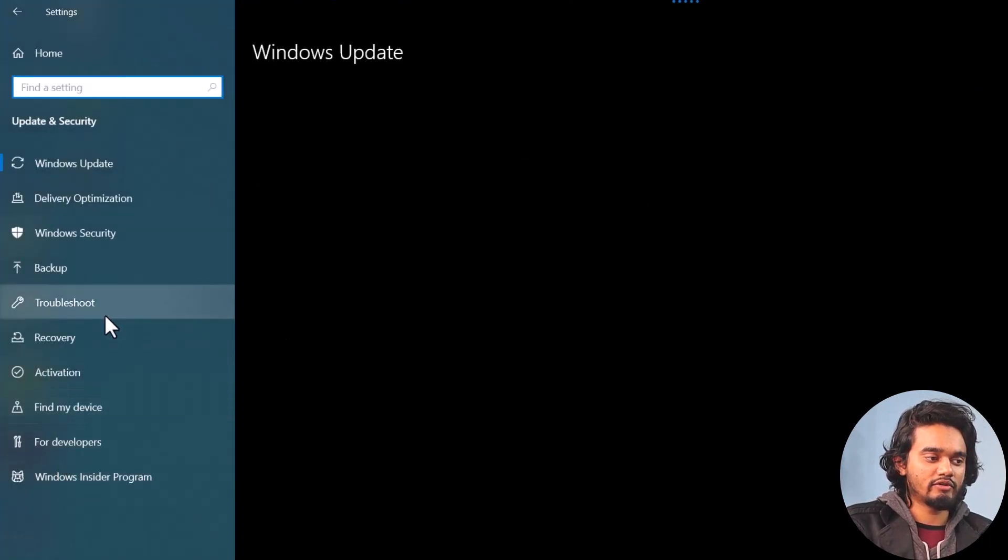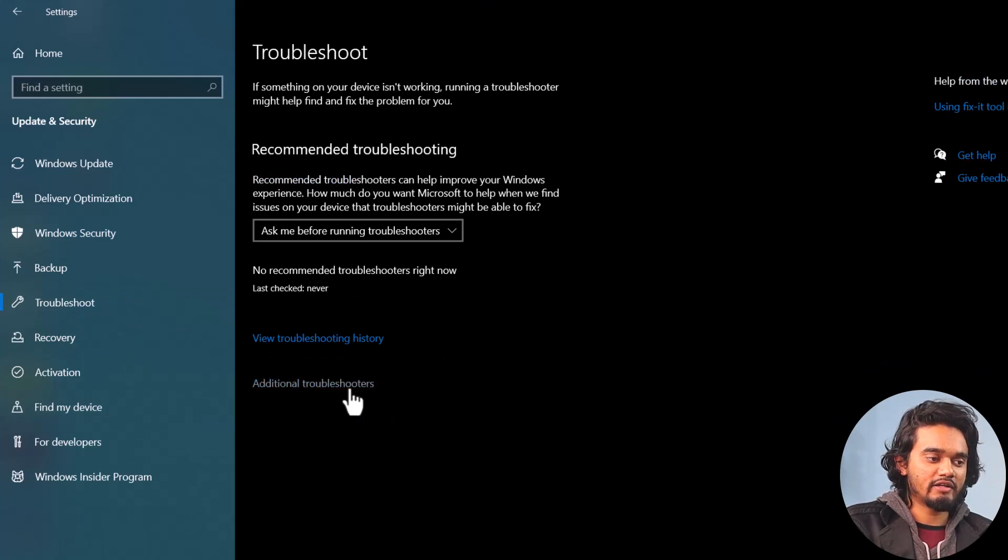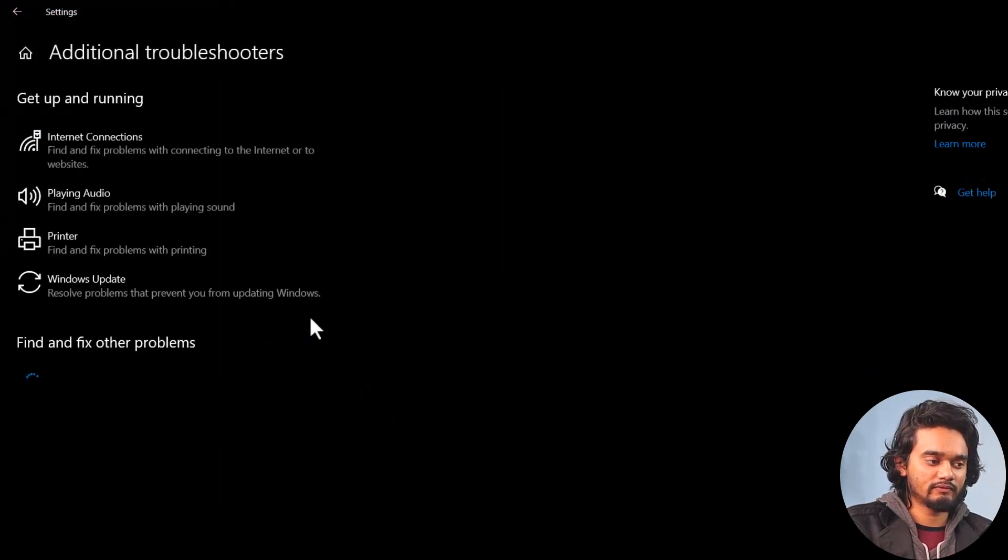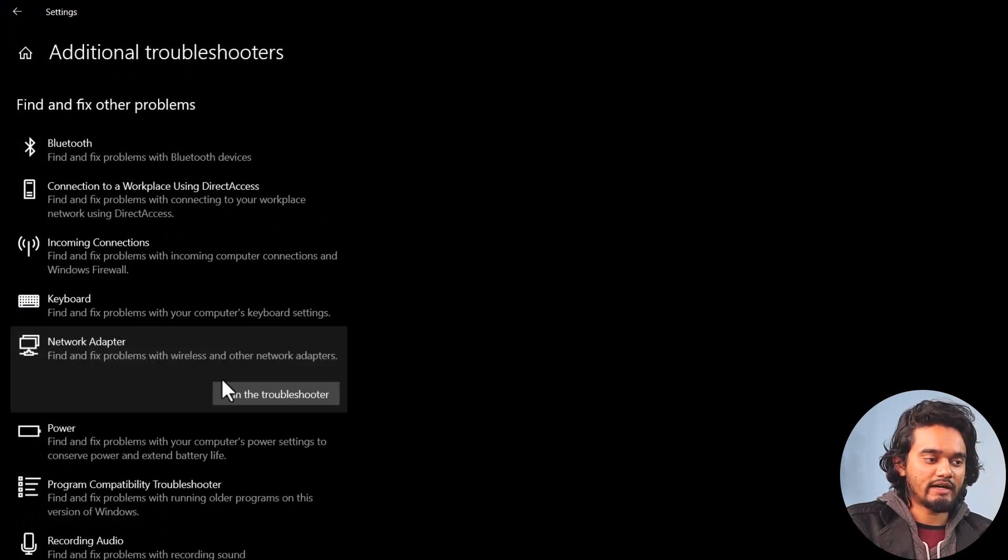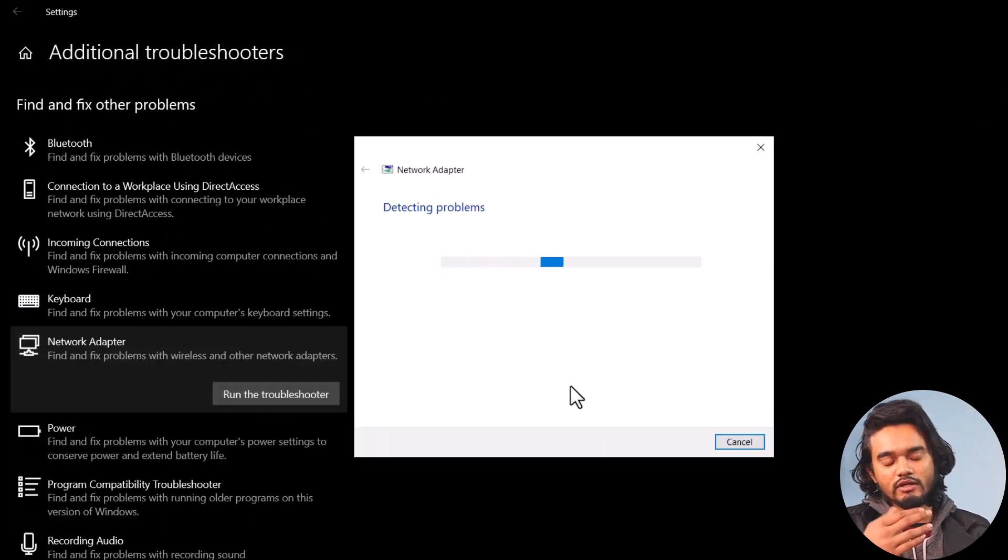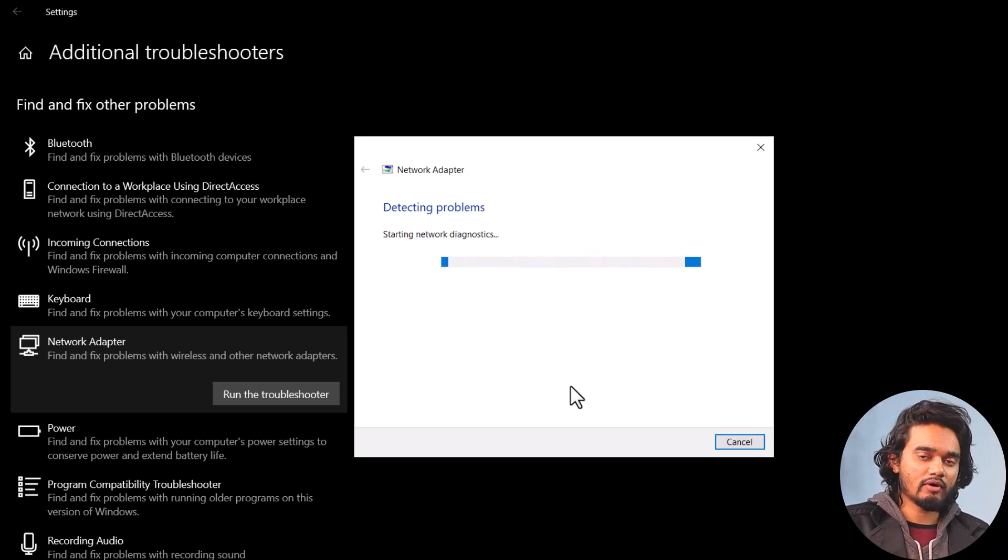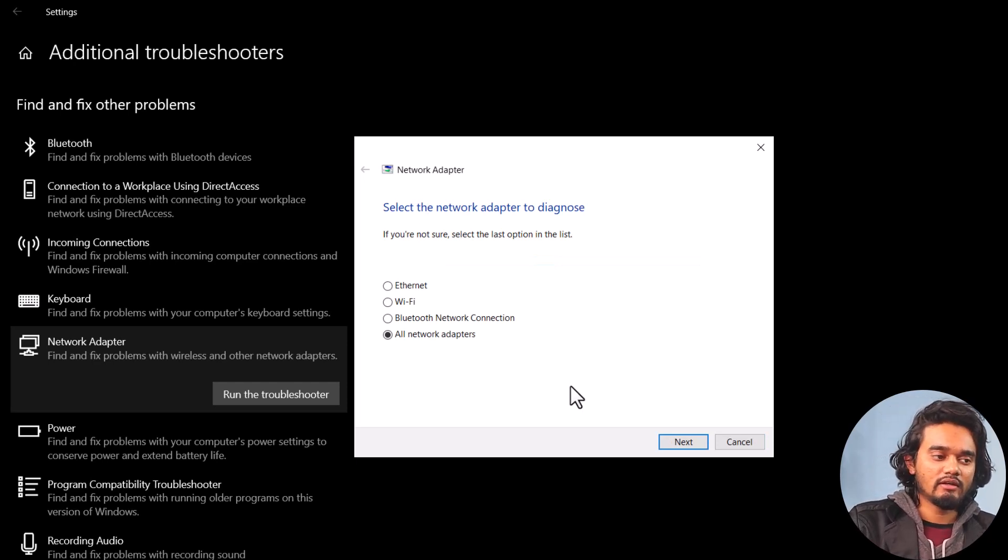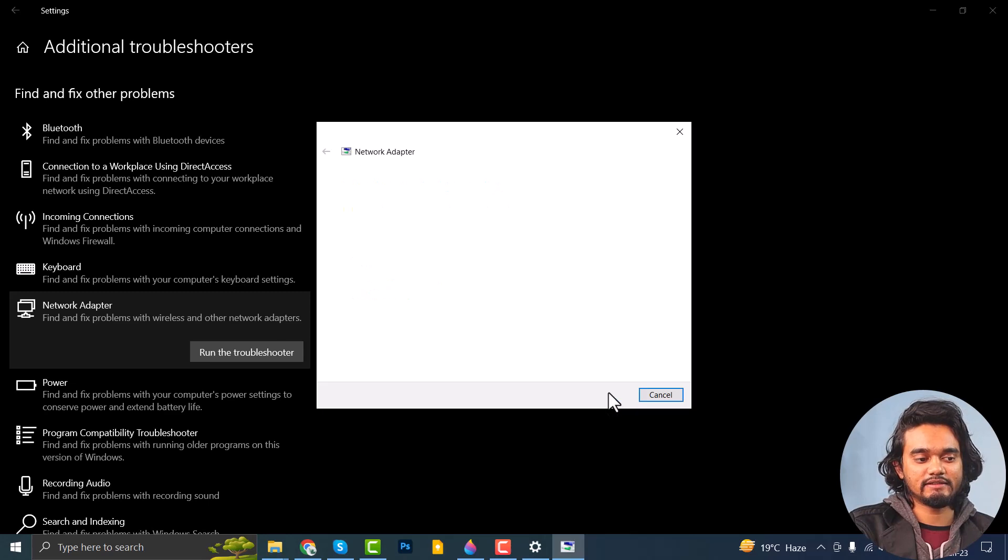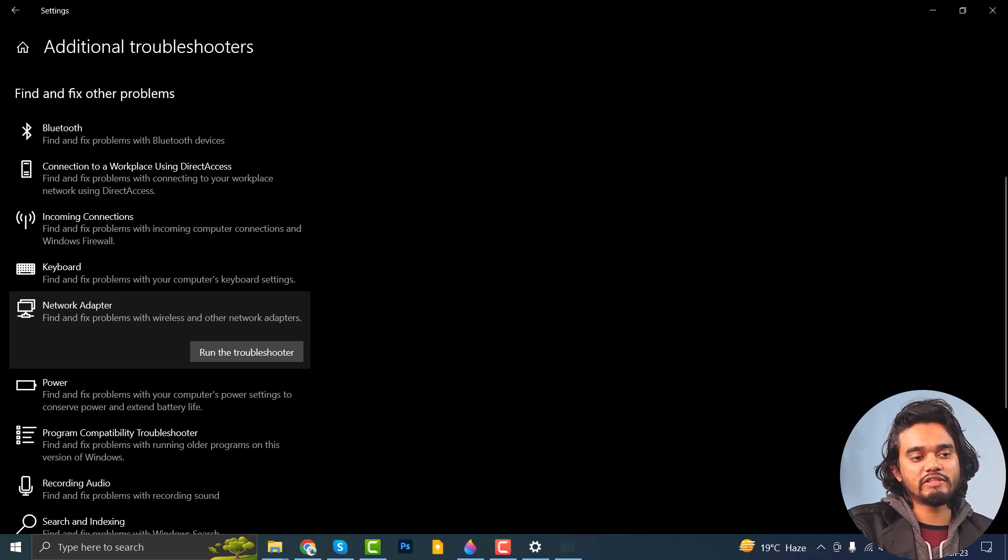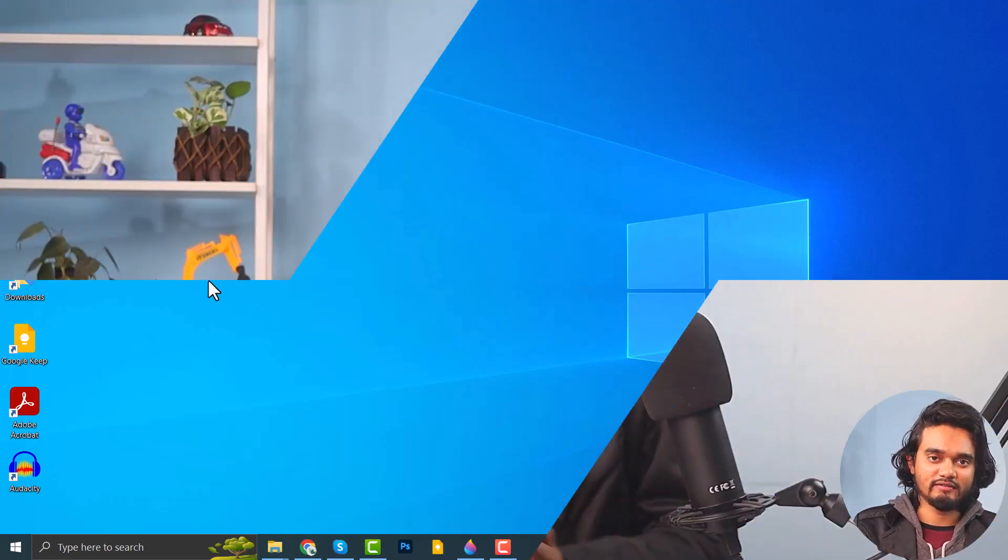And I am going to Troubleshoot Tab and clicking Additional Troubleshooters. And here click Network Adapter and run the troubleshooter. It will automatically detect the problem and if it can detect any problem related to your wireless driver, it will fix the issue. So select all network adapters and click Next. If the troubleshooter can detect the problem, close it and check your wireless card.